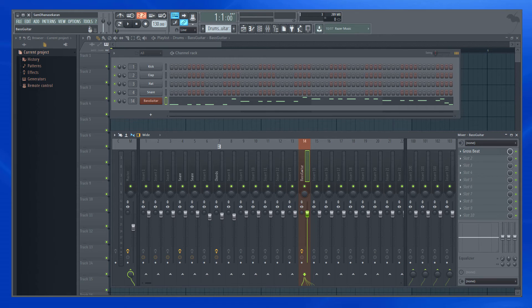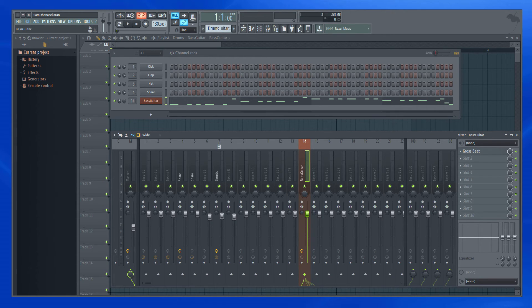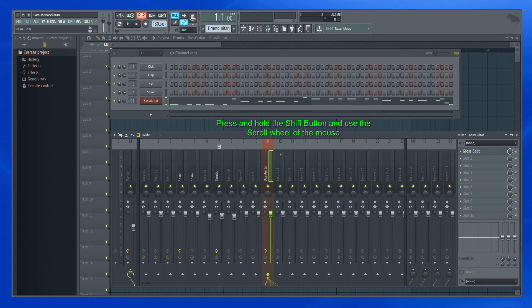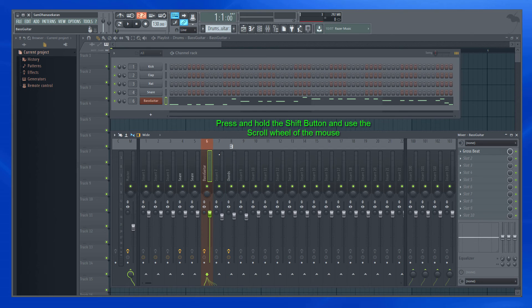So instead what I can do is I will press the shift button. First select this mixer track, press and hold the shift button, and then scroll the mouse.